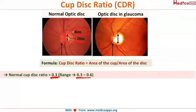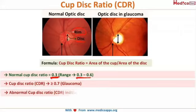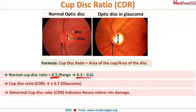In normal people, the cup-disc ratio is 0.3, with a range of 0.3 to 0.6. When there is damage to the neuro-retinal rim, the ratio becomes more than 0.7 and you have to suspect glaucoma. An abnormal cup-disc ratio therefore indicates neuro-retinal rim damage.